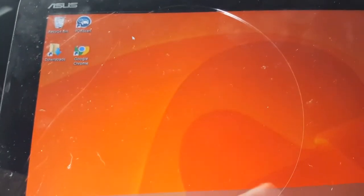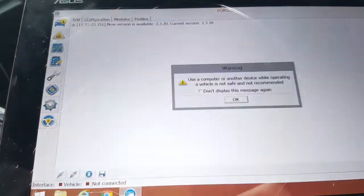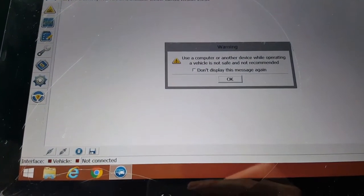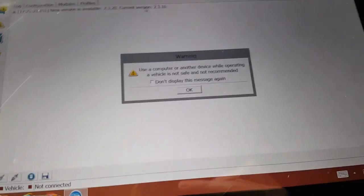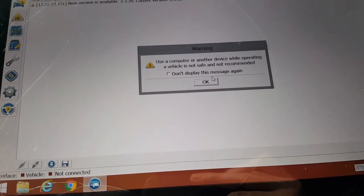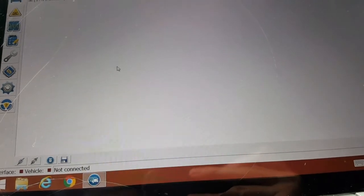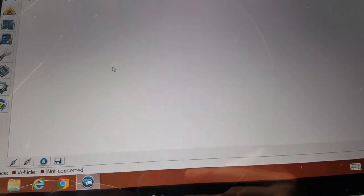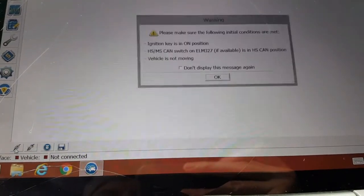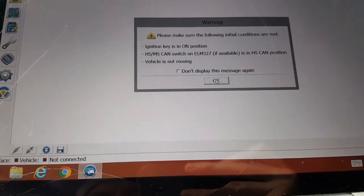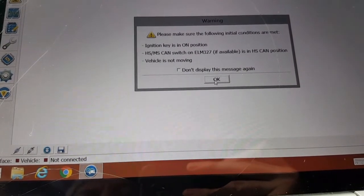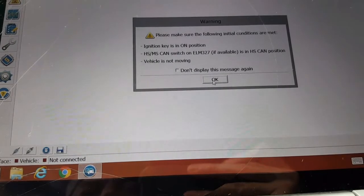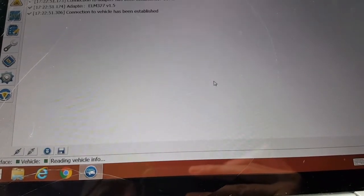Now we're going to open ForScan. Read the warning signs here. Alright, we're going to go down here to where it says connect. Read the warning signs, which is make sure the ignition is on, it's set up on high, and the vehicle is not moving.